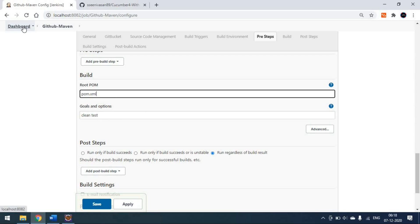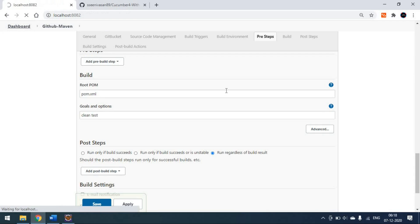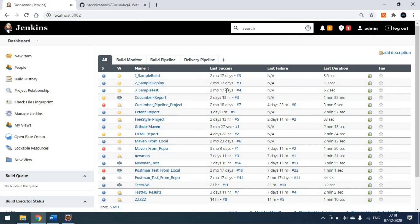This is how we create a project and run it from our GitHub repository. We pass the respective GitHub repository URL and execute the project — all the code will be taken from GitHub directly. Thank you, that's all about integrating your GitHub repository project with Jenkins and how to run it. In the next video we'll see how to create a pipeline project and how to run it.